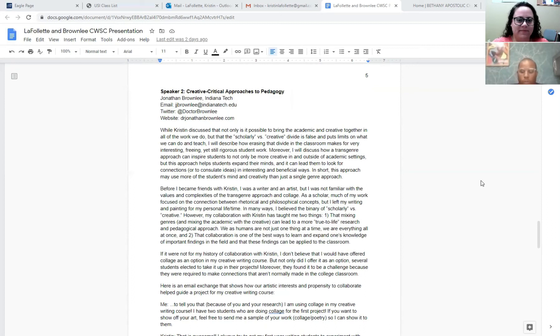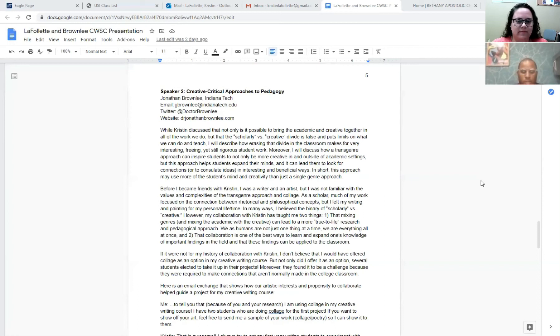Moreover, I will discuss how a trans-genre approach can inspire students not only to be more creative inside and outside of the academic setting, but this approach can help students expand their mind and it can lead them to look for connections or constellated ideas in interesting and beneficial ways. In short, this approach may use more of a student's mind and creativity than a single genre approach.